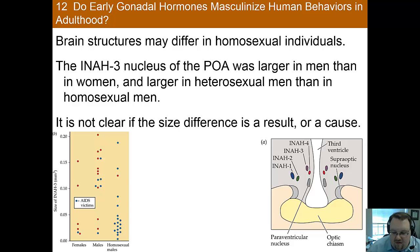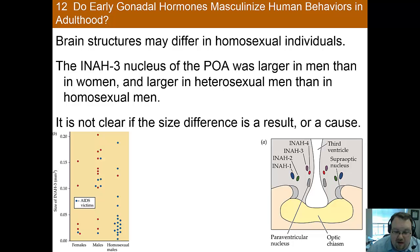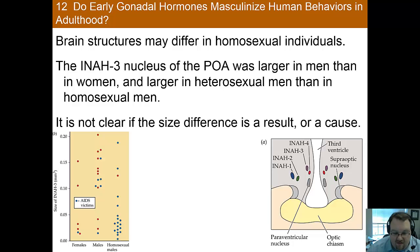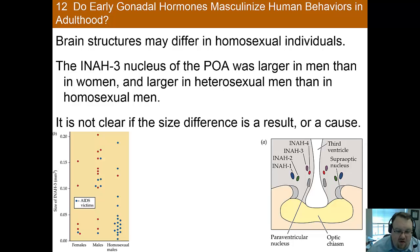This fits nicely with research by Simon LeVay, who studied the brains of individuals who died of AIDS and found that in humans the INAH3 nucleus of the POA was larger in men than in women, and was also larger in heterosexual men than in homosexual men. So there does seem to be at least some differences in brain size. However, there could be many causes of this — the brain is very plastic, so it's difficult to know whether this difference is a cause of differences in sexual orientation or whether it may actually be a result of it.